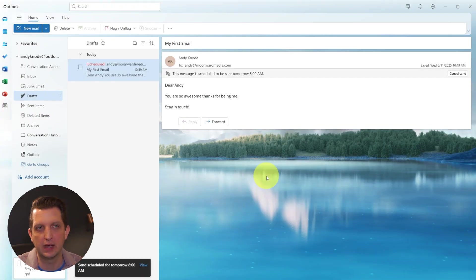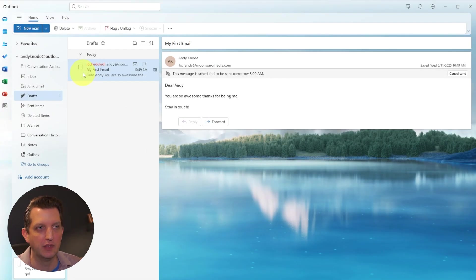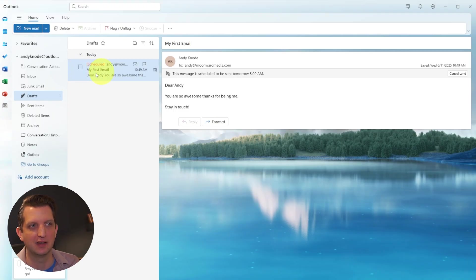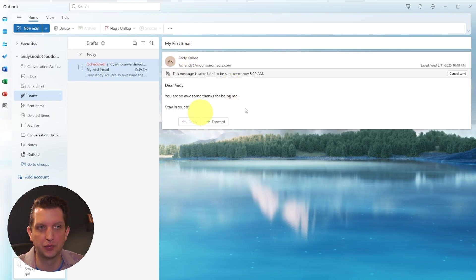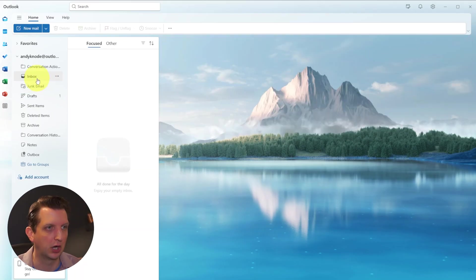Now that is scheduled to go out tomorrow morning. And first thing in the morning, it'll arrive in the box. And now in the drafts, you can see it says scheduled. And now you can see here, this message is scheduled to send out tomorrow morning. So that's always an option.